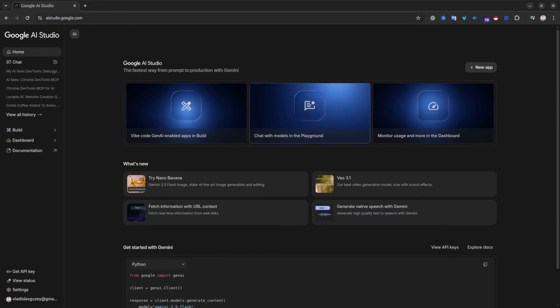Hey guys, welcome back to my channel. I have really good news for you because Google AI Studio has an update, and this update is really cool — it's related to vibe coding. If you watch my video about Lovable, think of this as an alternative to Lovable. Basically, it is vibe coding inside Google AI Studio.